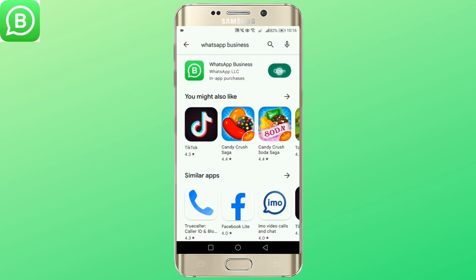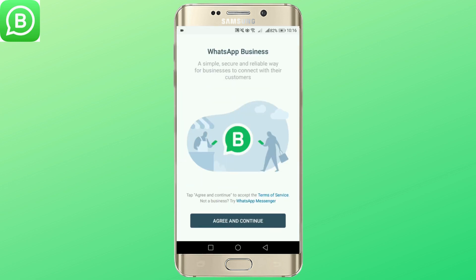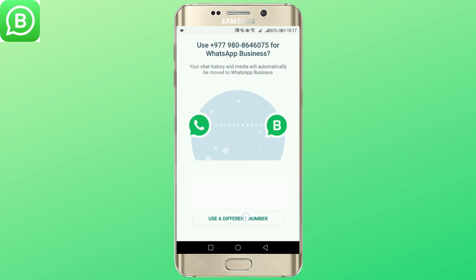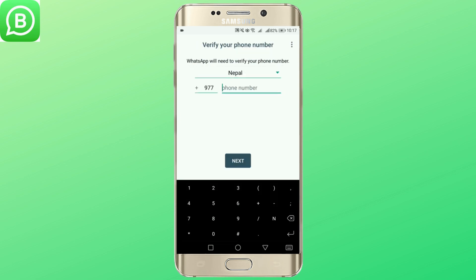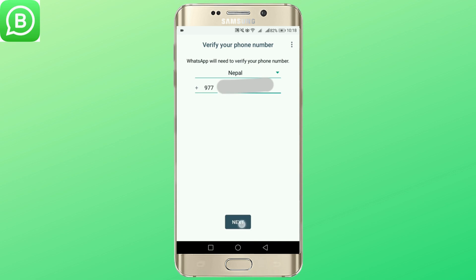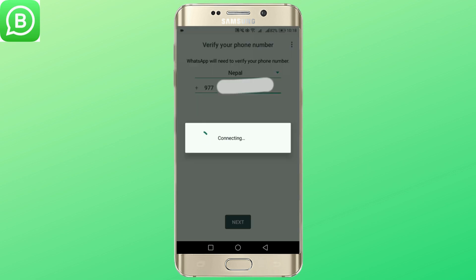Tap open and tap on agree and continue. Tap on add number and add your number. Tap next if you are done.